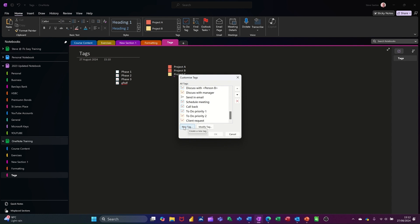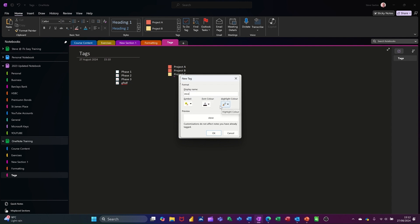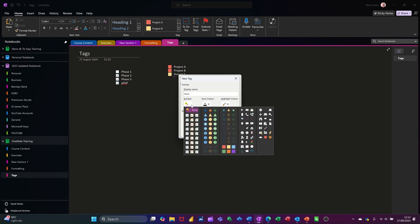I'm going to create a new one. So click on that. I'll just call it Steve. And then you've got options here: symbols, font color, highlight color, etc. So if I go into symbols, you can see there's a whole array of different symbols that you can utilize and have meaning something.